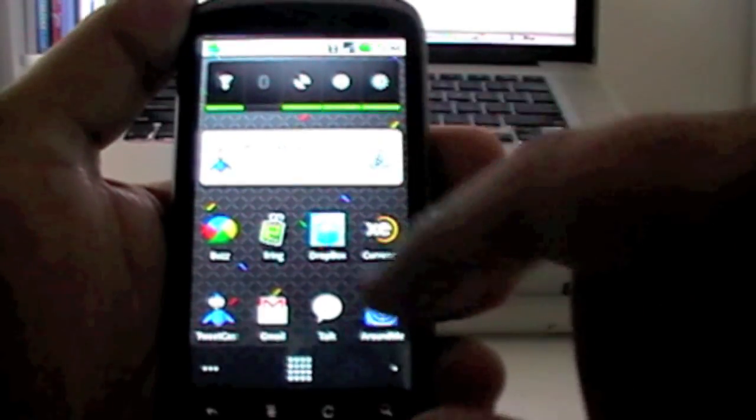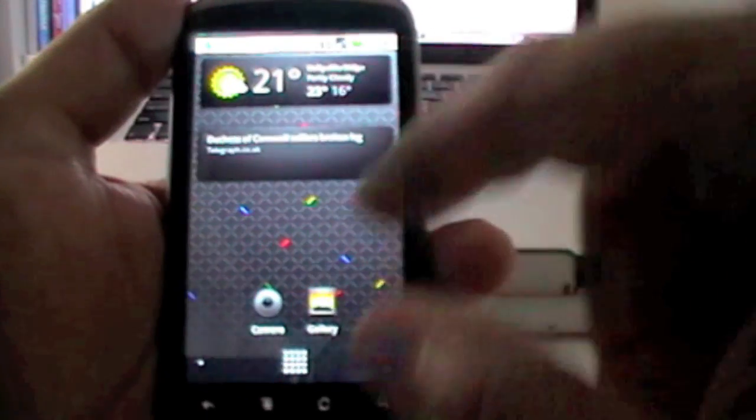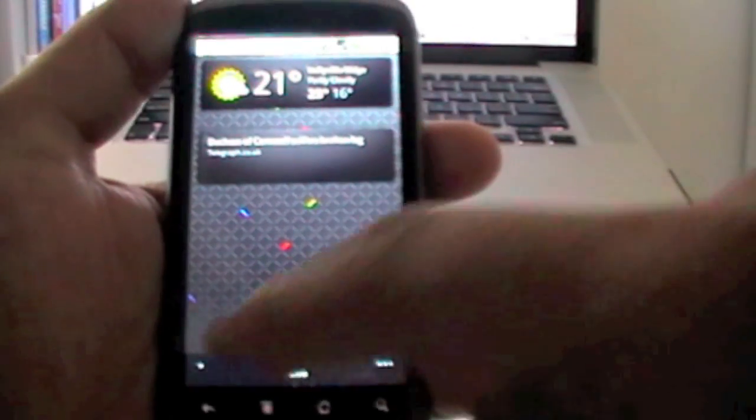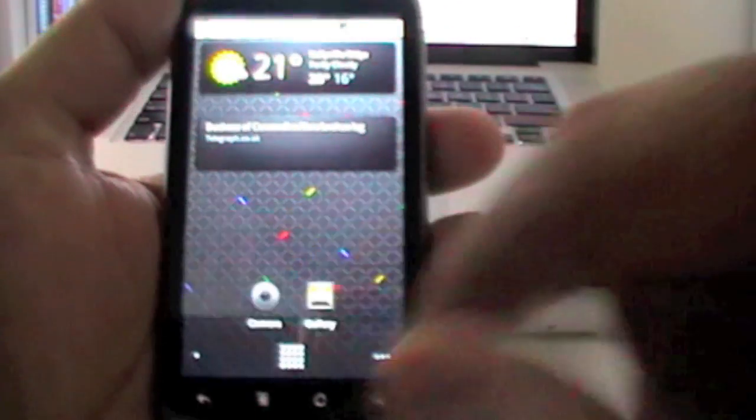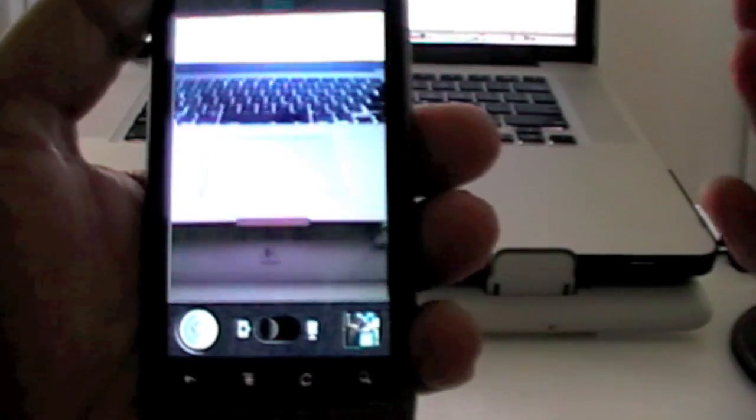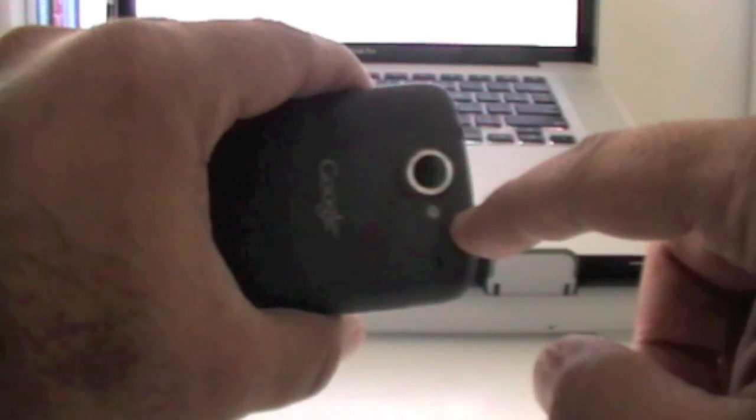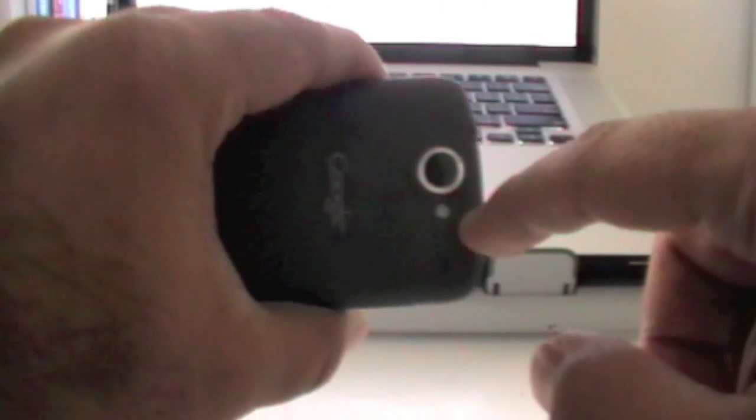Then, I would like to show you the camera, which is a 5 megapixel camera with a flash LED at the back, which is one of the best features, which other typical smartphones won't have.